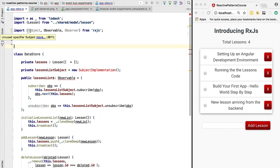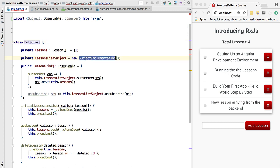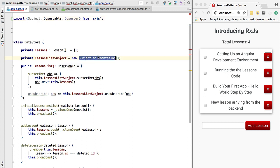So let's start by refactoring the data store. Let's see, we no longer have here a subject implementation. Well, the subject class that is imported from RxJS is the default subject implementation that we have, so we can use it here. If you look inside its code, it's in every way similar to what we had implemented ourselves by hand.